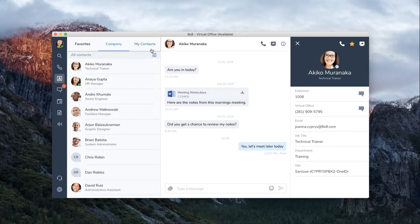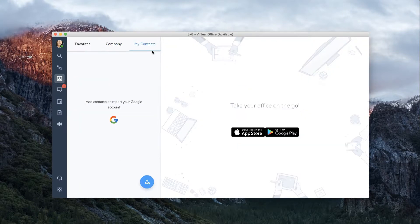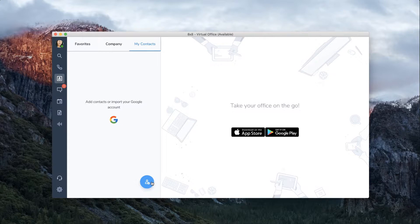From the my contacts tab, you can add personal or professional contacts that are outside of your company.